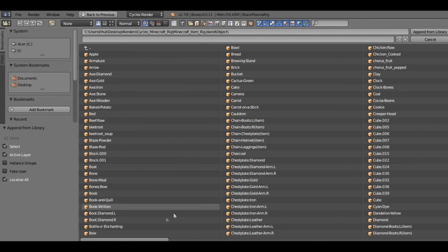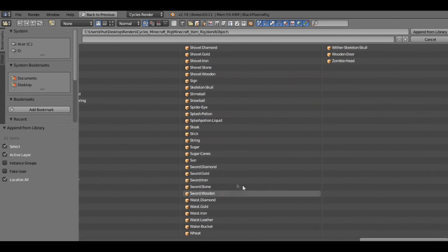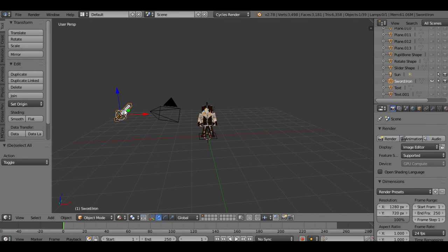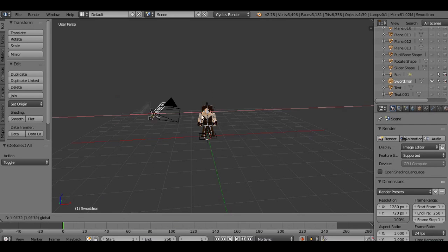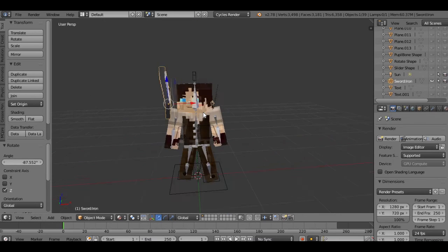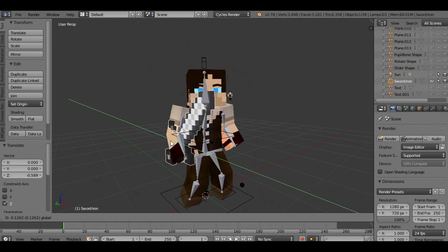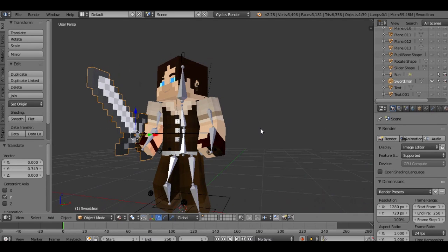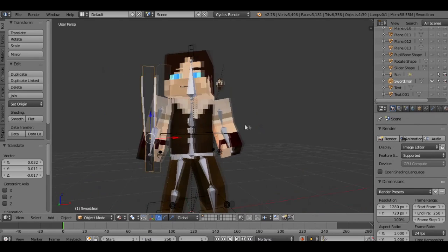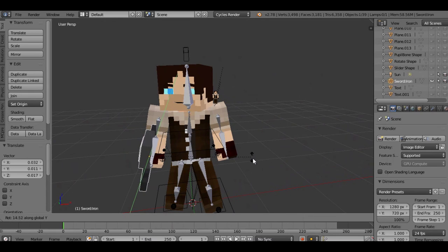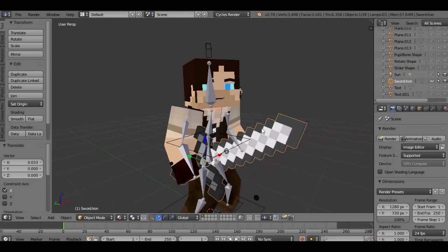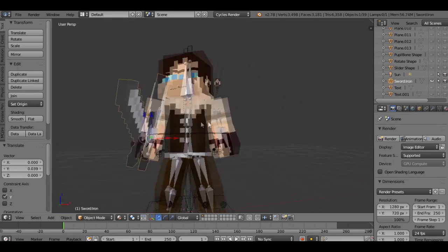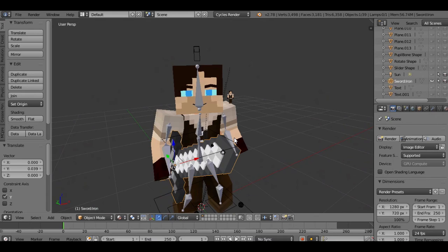Let's go into the item rig, go into object. What are we going to give them? Let's give them a sword. Slide all the way over here to the swords, let's give them an iron sword. And it came way over here. Now the reason for this is we basically copied and pasted it from one blender file to another. Let's drag this over, RZ to rotate this way so that it's facing the right way. Now he's holding a sword.